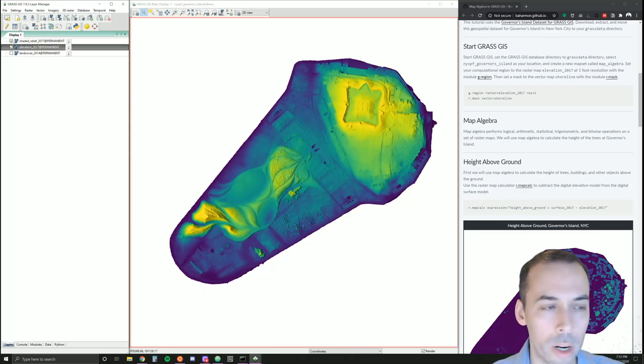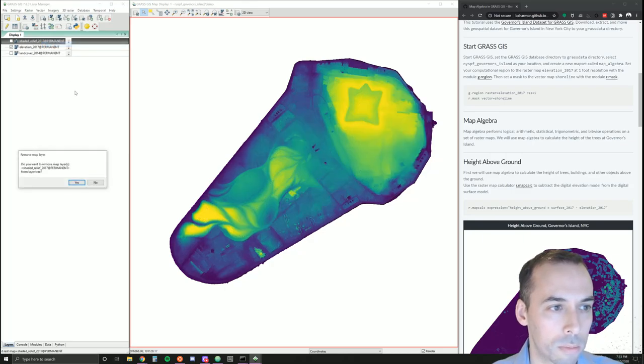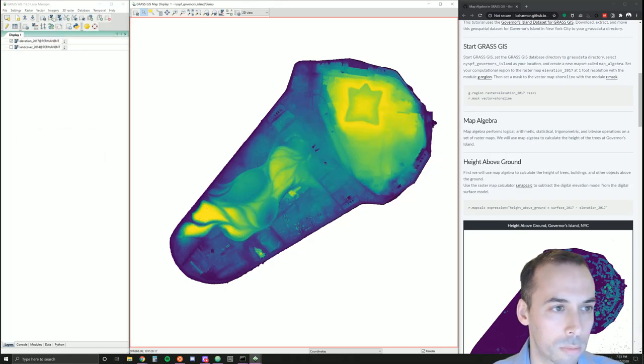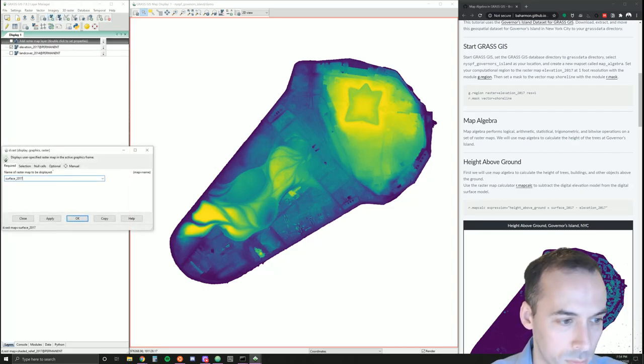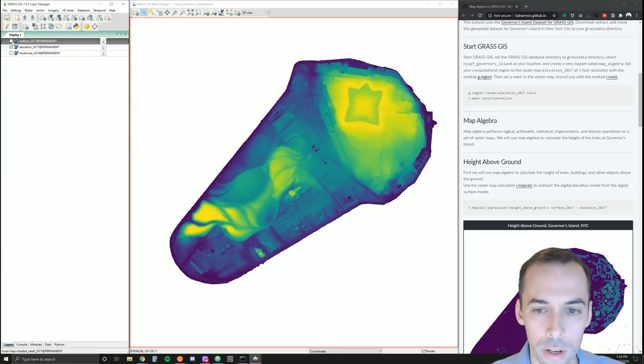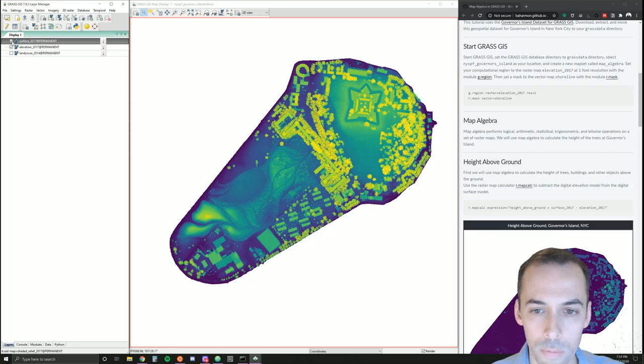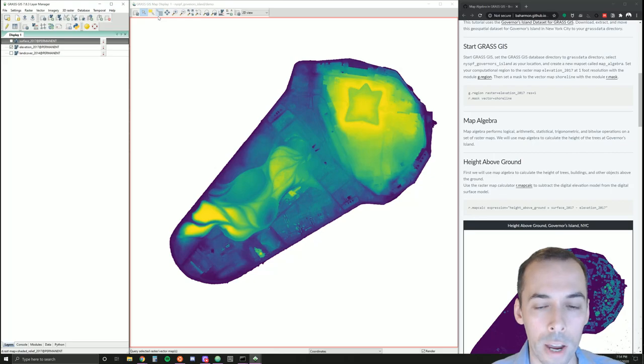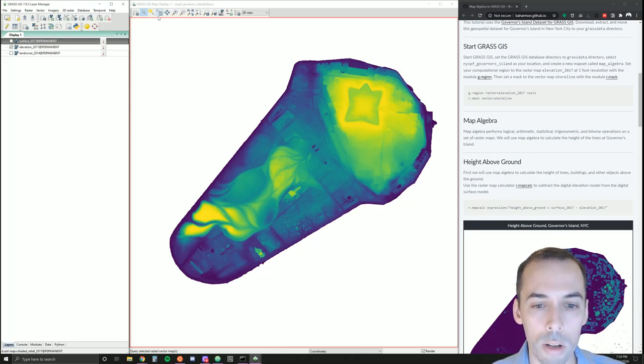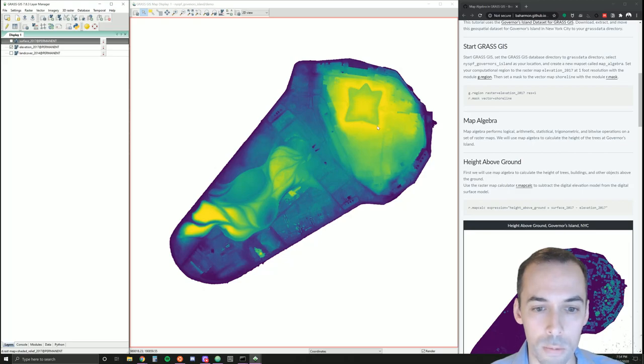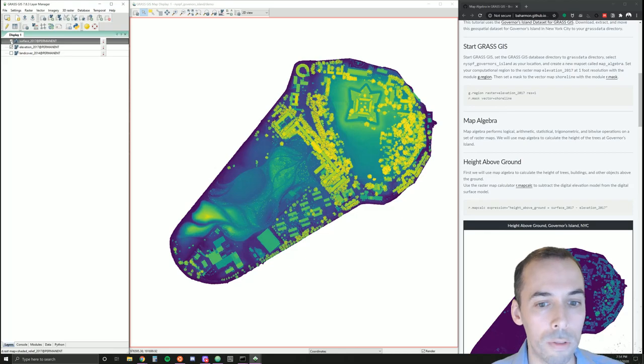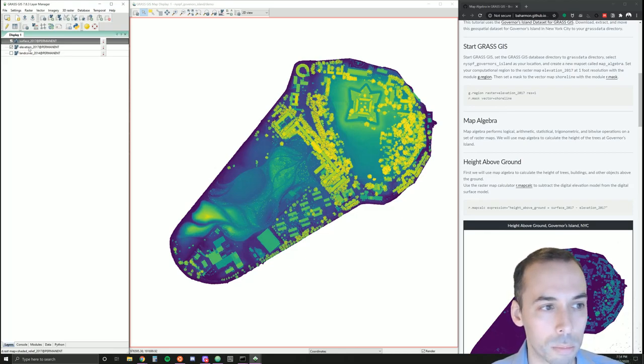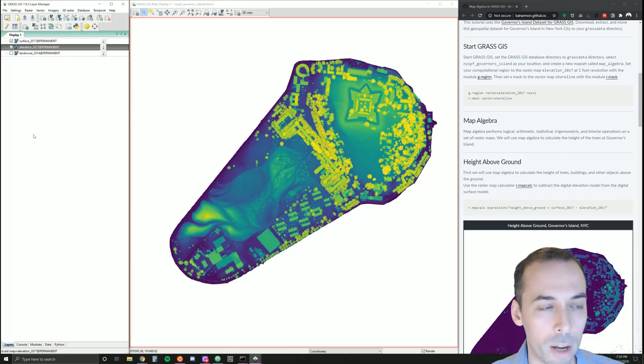Right now we have the digital elevation model here and the digital surface model. The digital elevation model and the digital surface model—the values represent the height above sea level. What we want to find for the trees is the height above the ground. So the ground is this map, elevation 2017, and the height of the trees is represented above sea level here on the surface 2017 map. We can find the height of the trees above ground by subtracting elevation from surface.